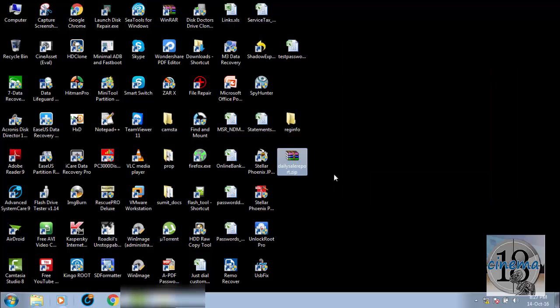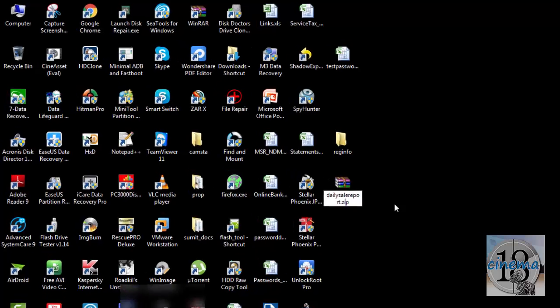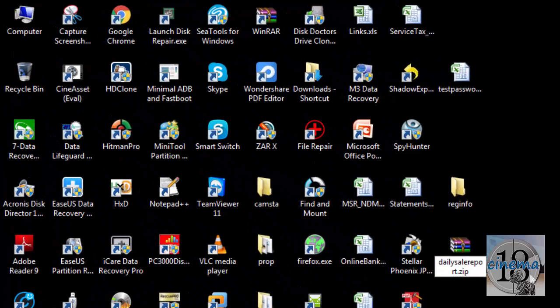Now again I go back to this ZIP folder here and I will change the extension. I am putting the extension back to .xlsx.